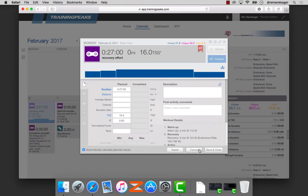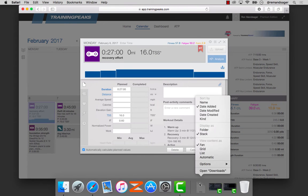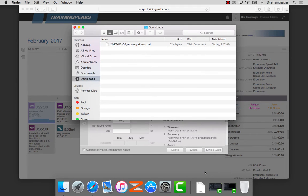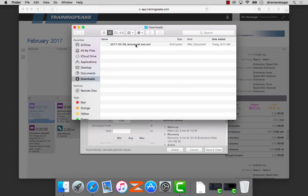The next step is to open the Downloads folder, which now has my recovery workout in the download folder.